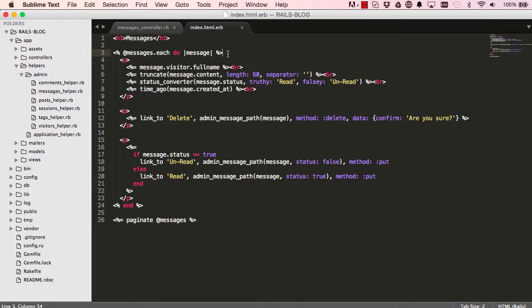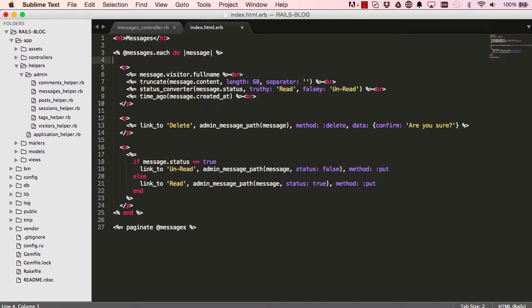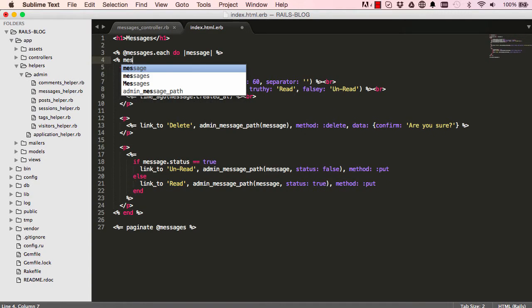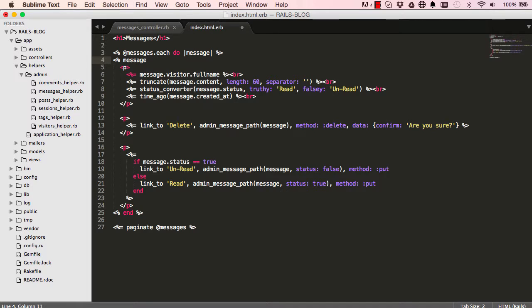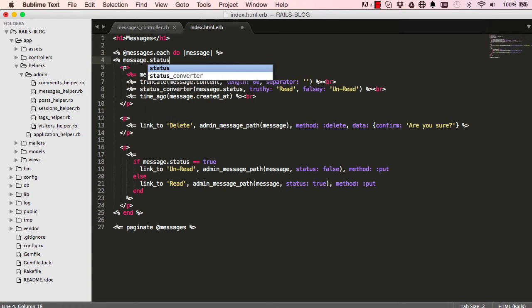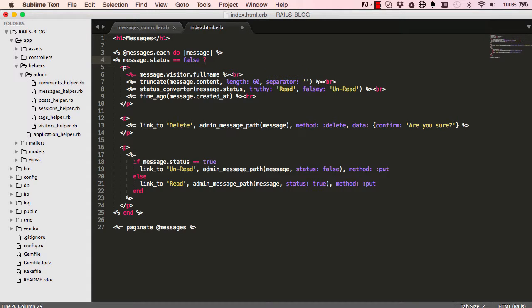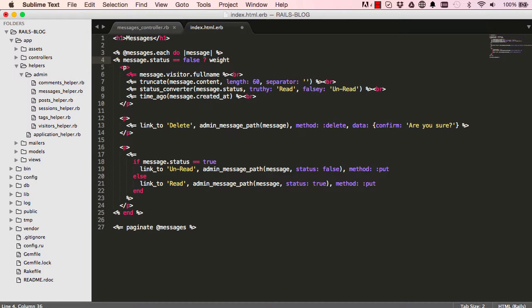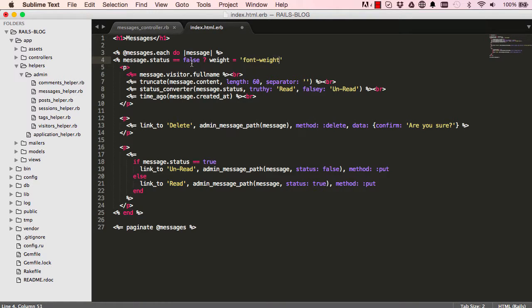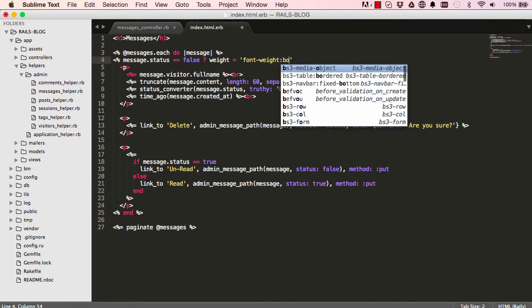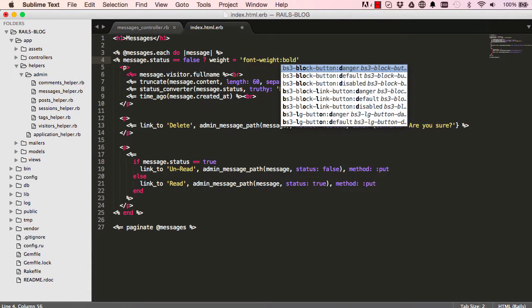So in here is where we are going to wrap around all the p tags. So I said if, this is a short way of writing an if statement on one line. So this is saying message status equals false, and if it is false then we want to set the font weight CSS to be font weight bold.